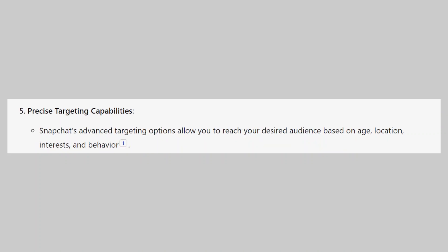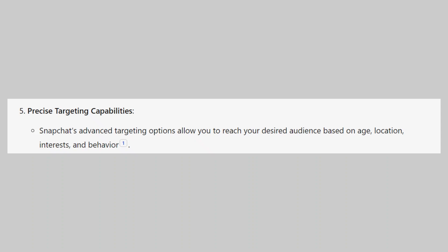Snapchat's advanced targeting options allow you to reach your desired audience based on age, location, interests, and behavior. So that's it, Snapchat ads good for dropshipping. Make sure you use the links down in the description to get started with Snapchat.